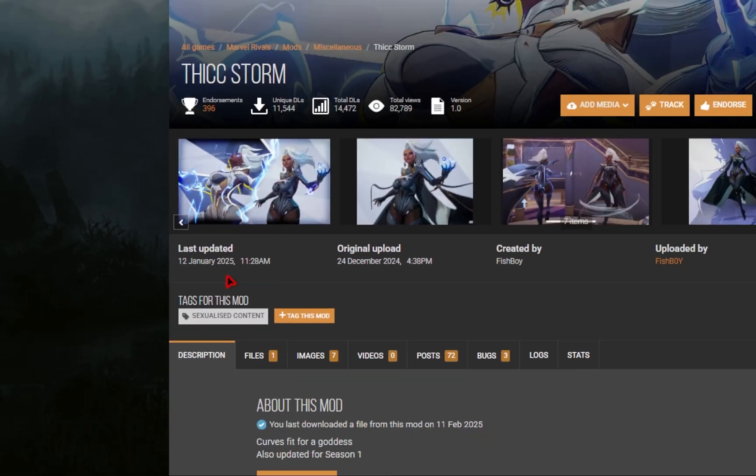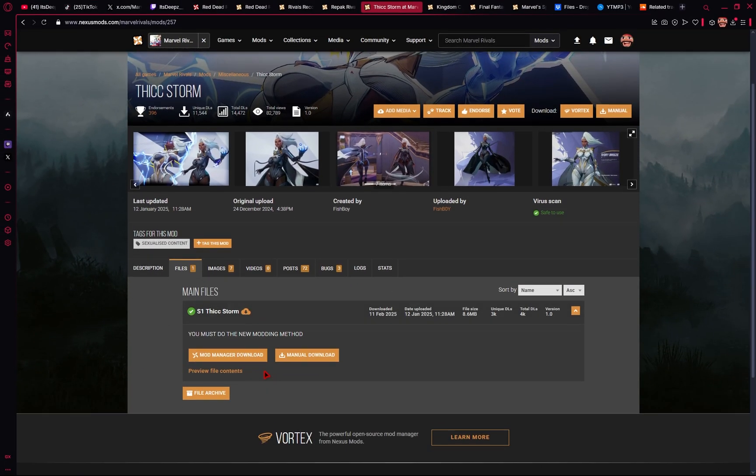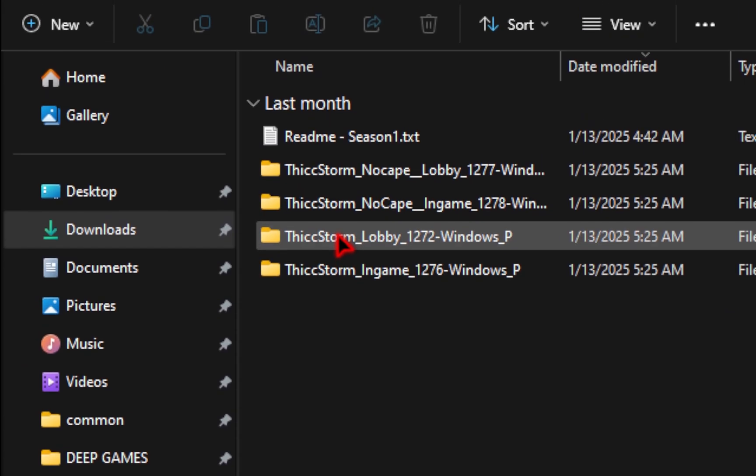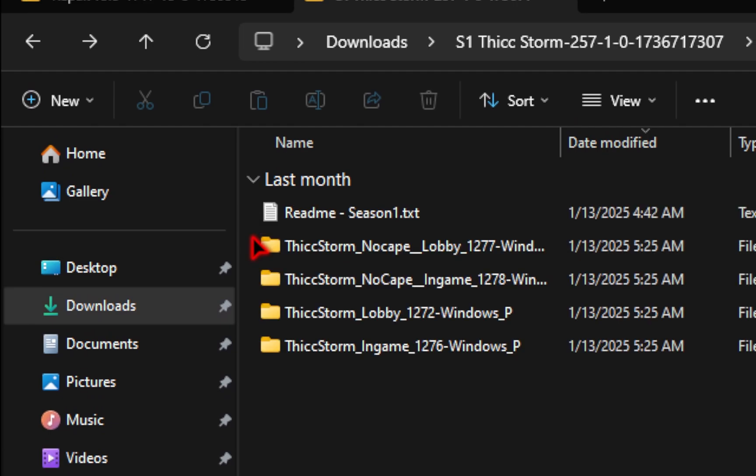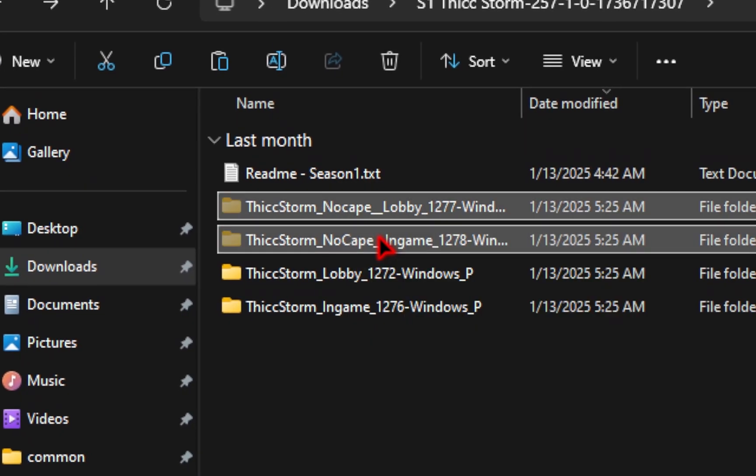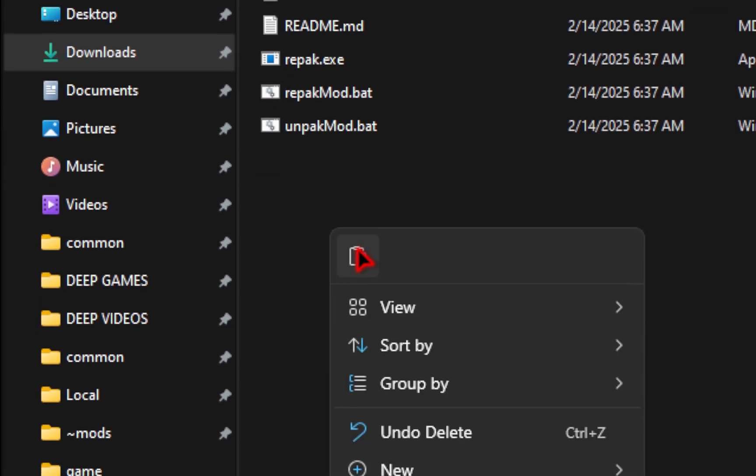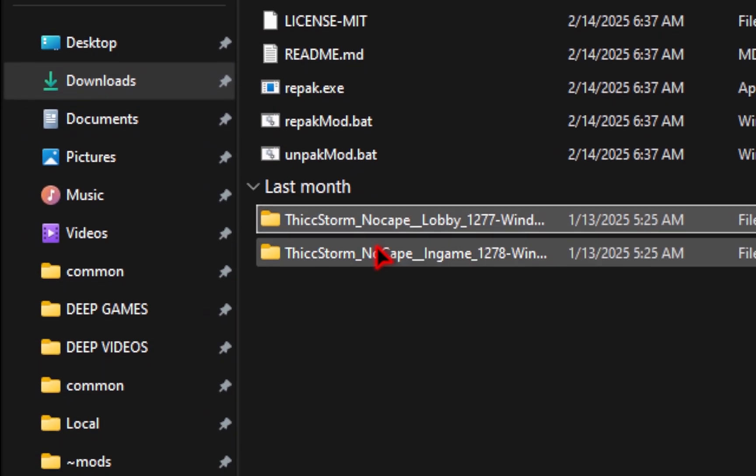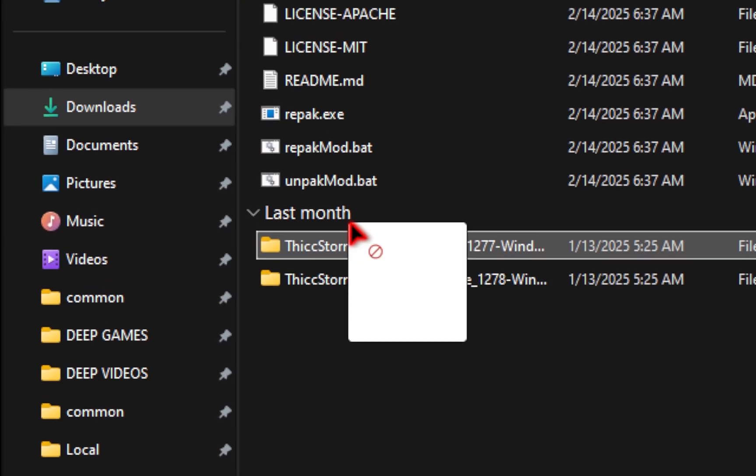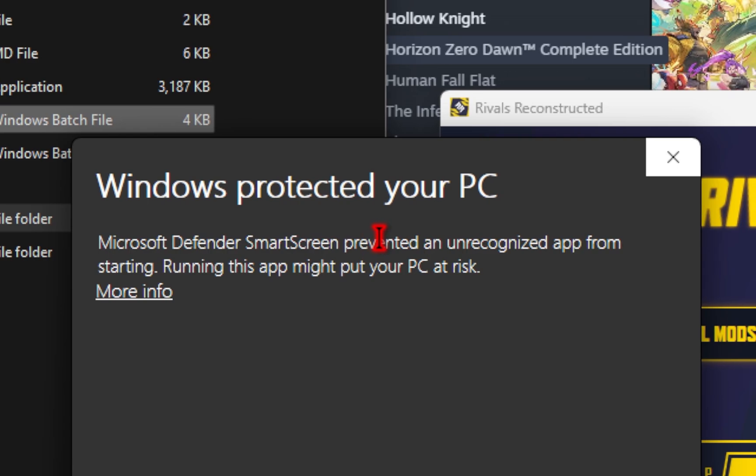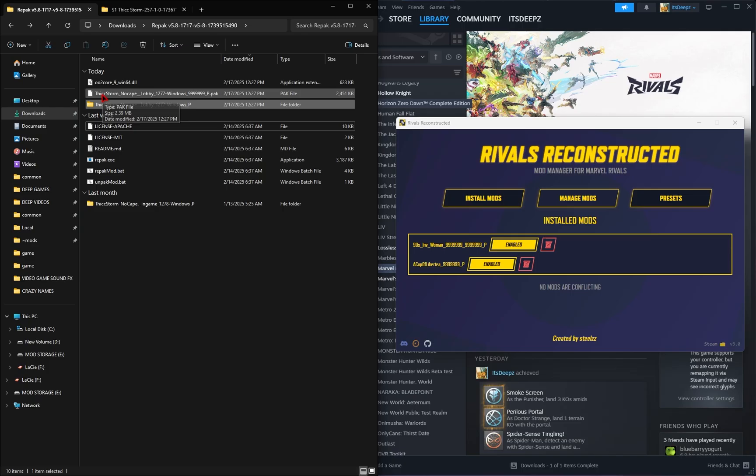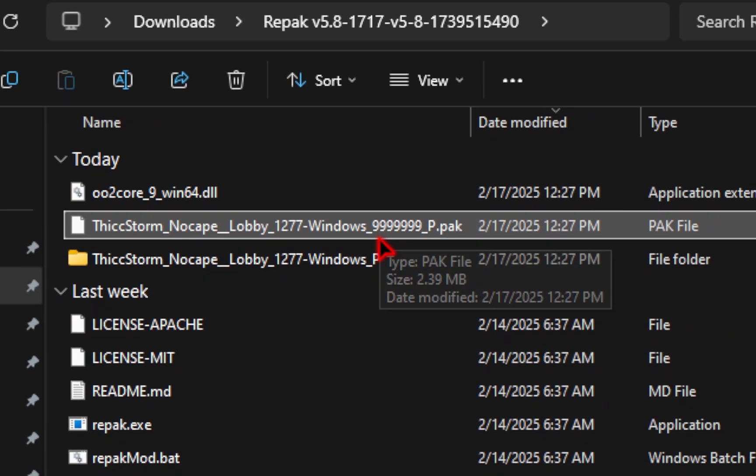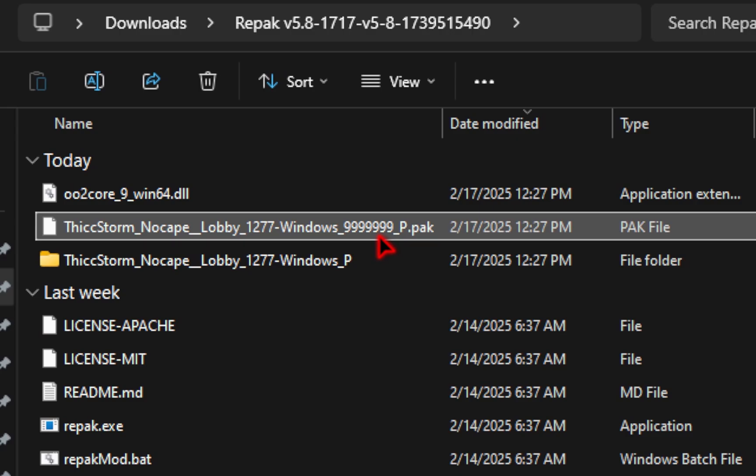So we'll go ahead and download this, we'll go ahead and extract this file, and you'll see these ones are not pack files, these are actually loose assets. So we'll go ahead and take the Thick Storm no Cape lobby and in game, we'll copy these files, and then inside of the repack folder, we'll go ahead and paste these files inside. Now since these are already folders and not .pack files, we're just gonna drag this entire folder over the repackmod.bat. You might see the windows protected screen, just hit more info, and then run anyway. And then afterwards, you should see a new pack file, so Thick Storm, and the repack will automatically add that 999 after it as well.